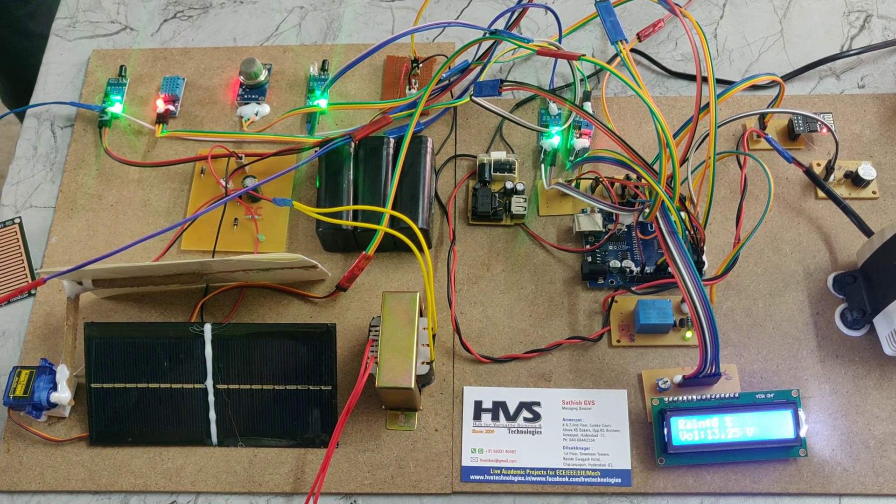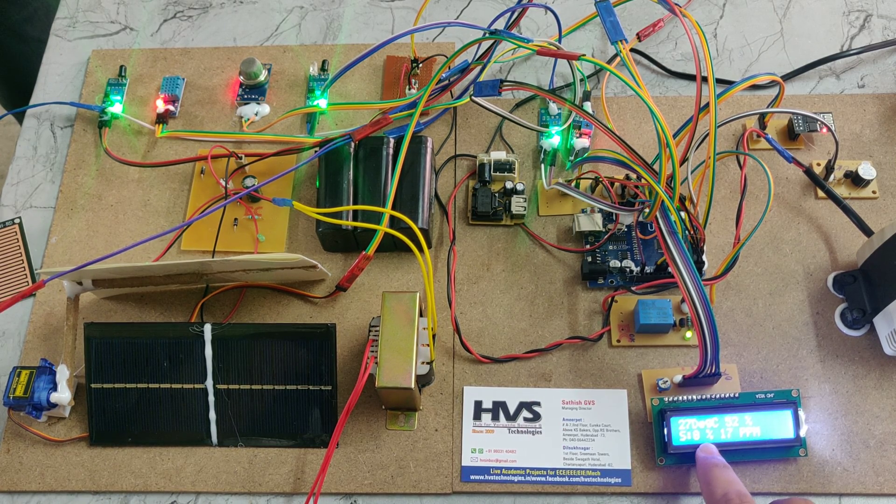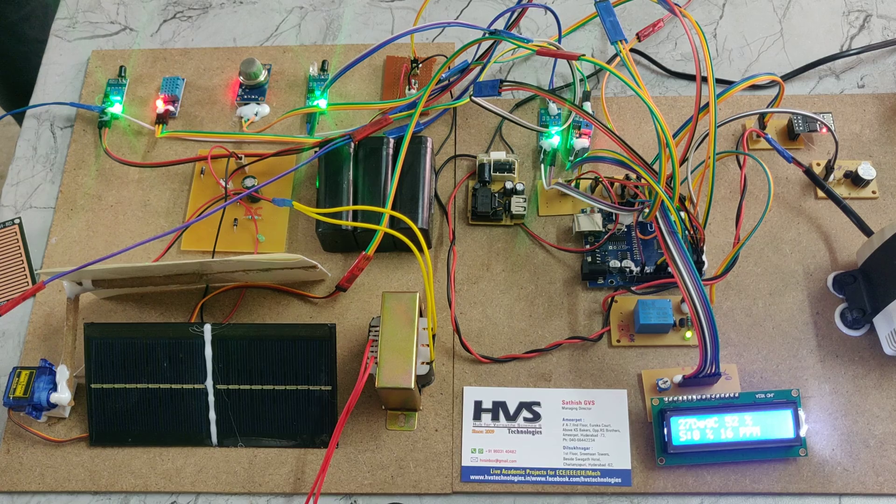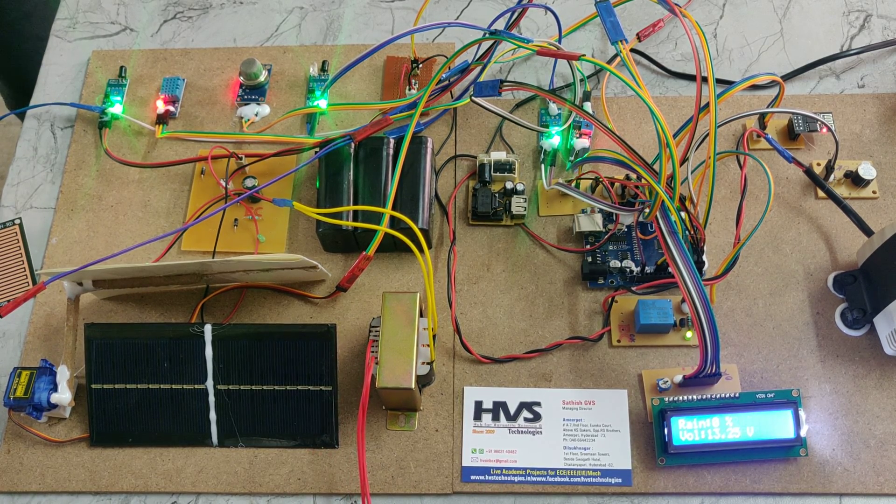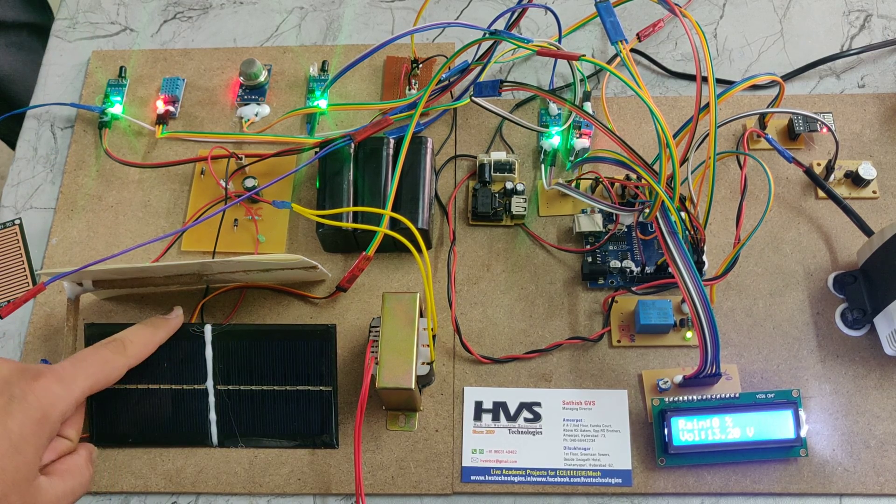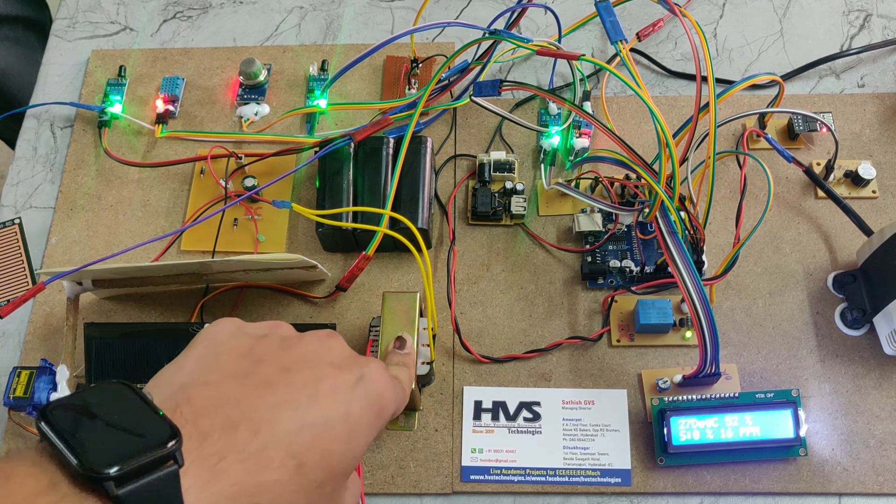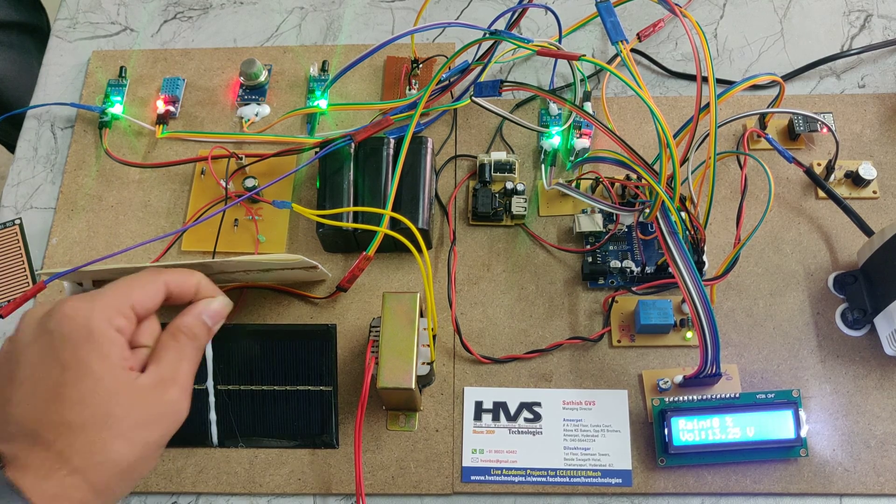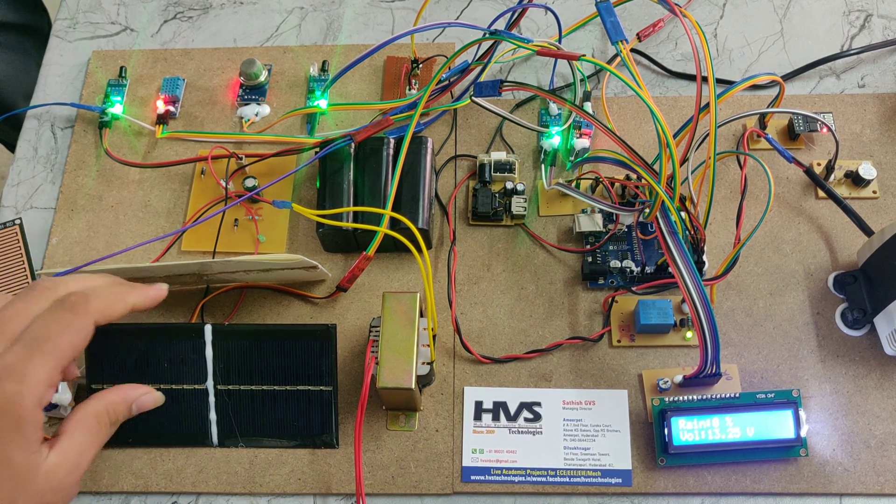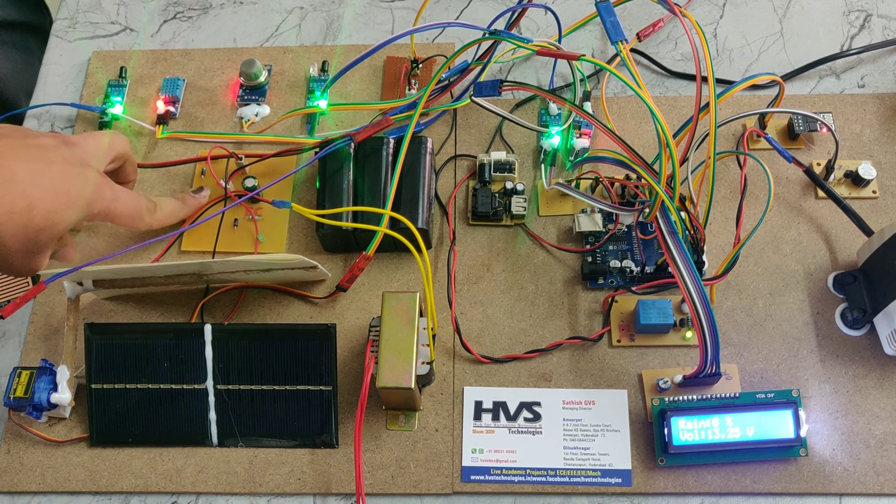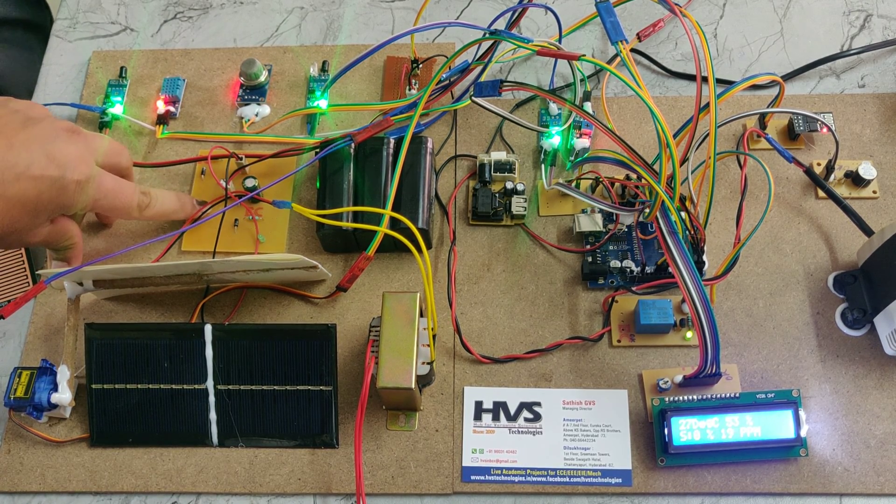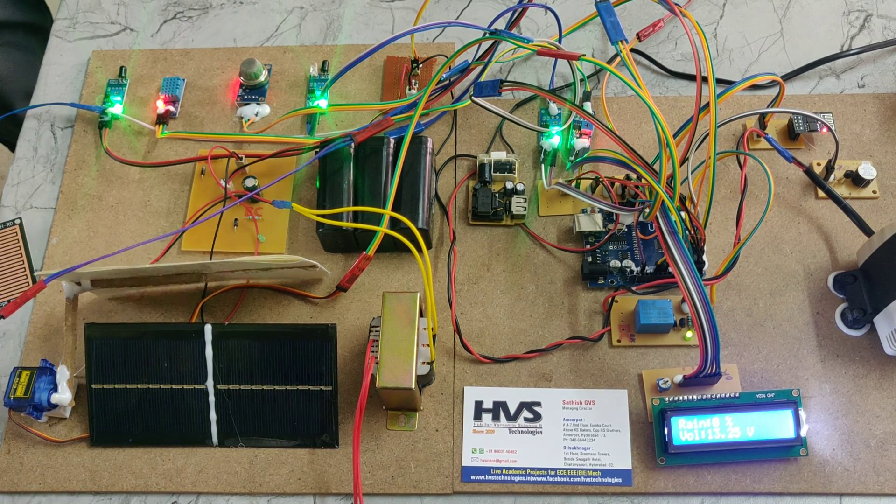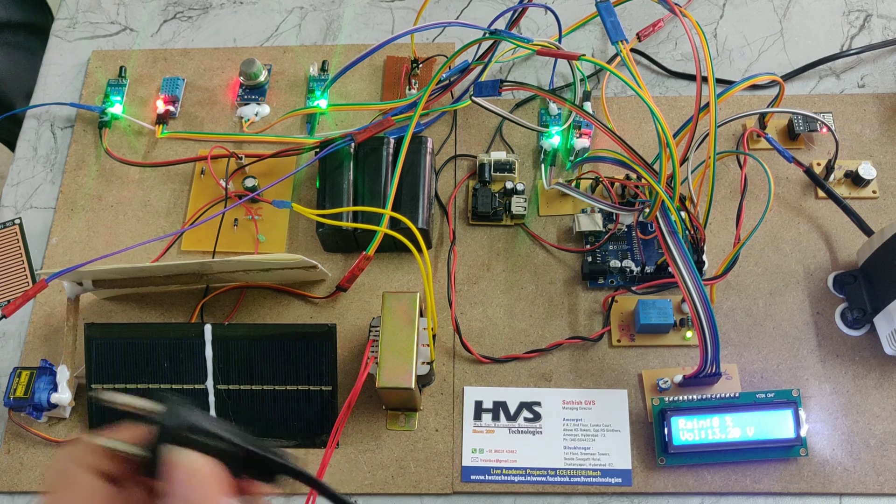All parameters and sensor values are displayed on the LCD display. We're providing power supply to this battery using the solar panel and transformer. The solar panel generates power through sunlight, and that power is given to the charging circuit. Through that, we can charge the battery.